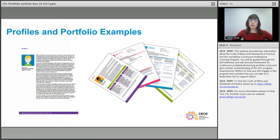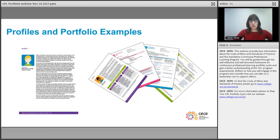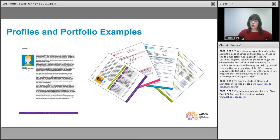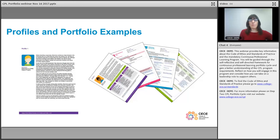We also have three profiles — essentially single-sheet summaries of an imaginary RECE demonstrating one of their goals and what they're opting to do to meet that goal. We also have three portfolio examples that are actually completed portfolio components — the self-assessment, the plan, and the record of professional learning — so you can get an idea of how a member might fill them out. These are available on the college's website as well.